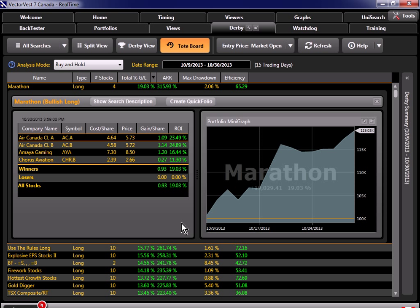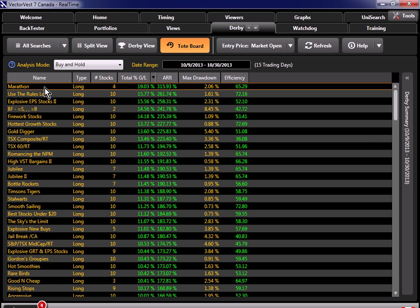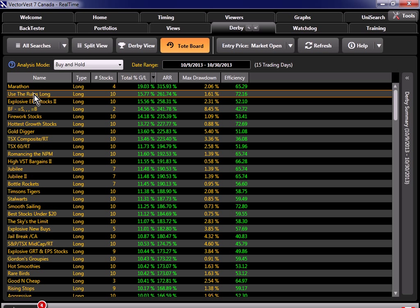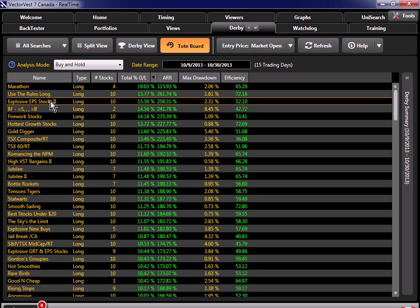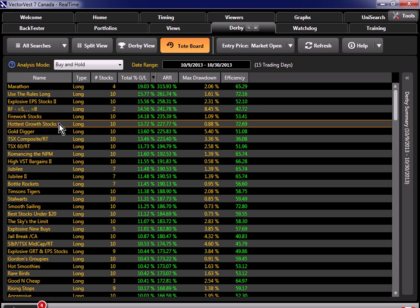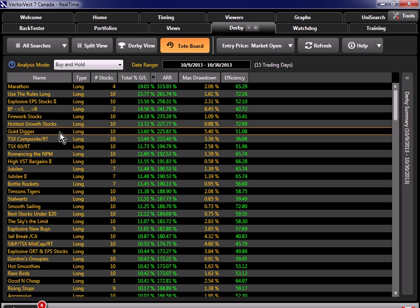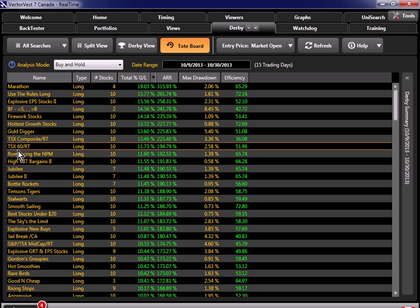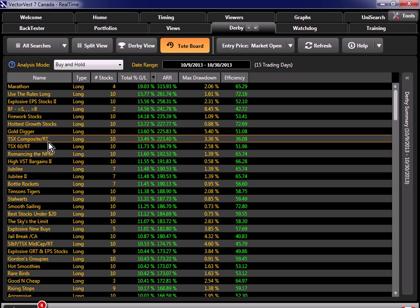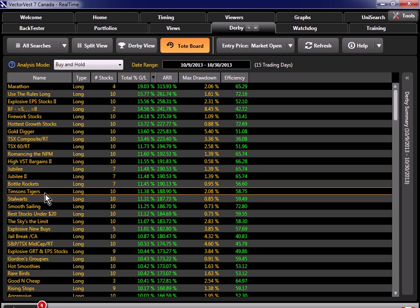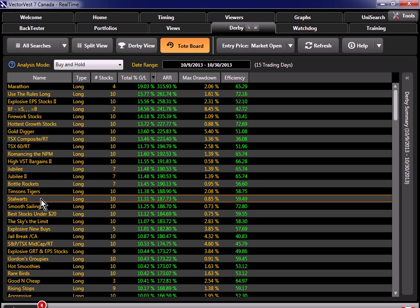If we look right up at the top, we can see the search called Marathon was the top performer, with a total gain of 19%. And when you click on that row, it will show you the stocks from the search, and you can see four stocks got returned from the search, and if I shrink this right hand side, it's going to show you a mini graph of the portfolio performance. You don't see this type of detail when you just run a quick test. So let's close this and look at the searches in the list. So here we can see we have Marathon, but you can see only four stocks got returned. And with this one down here, Bottom Fishing, it only returned two stocks. But here we can see we've got Use the Rules Long, Explosive EPS Stocks 2, we've got Firework Stocks, Hottest Growth Stocks, Gold Digger, TSX Composite, TSX 60, Bolt slash RT, and so on down the line.